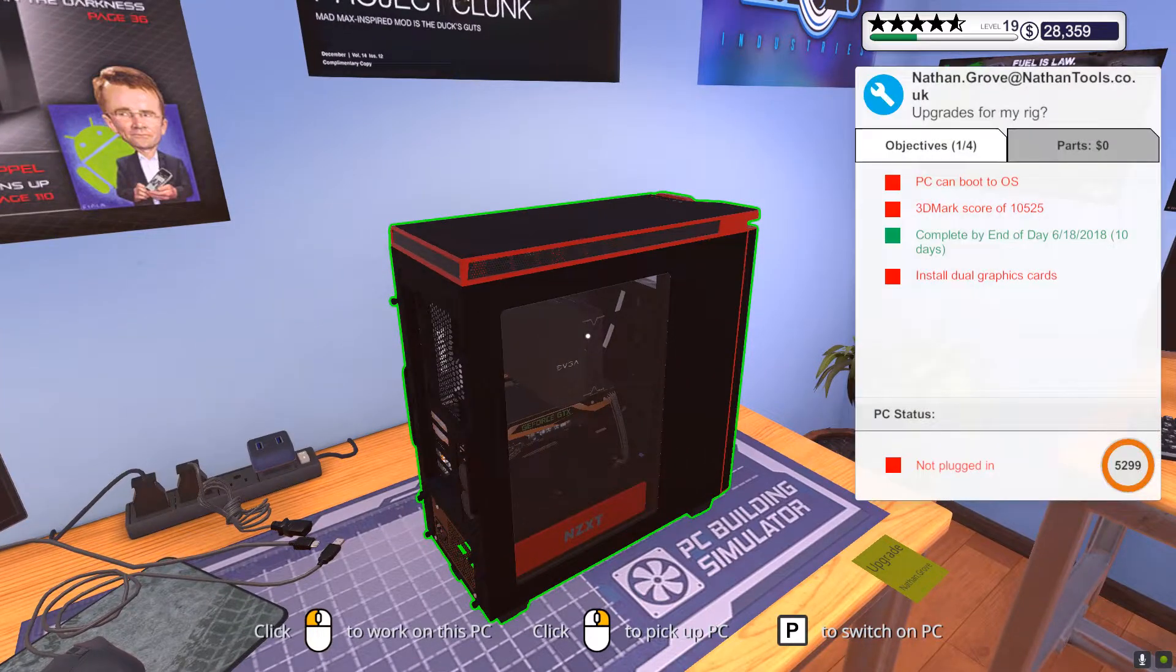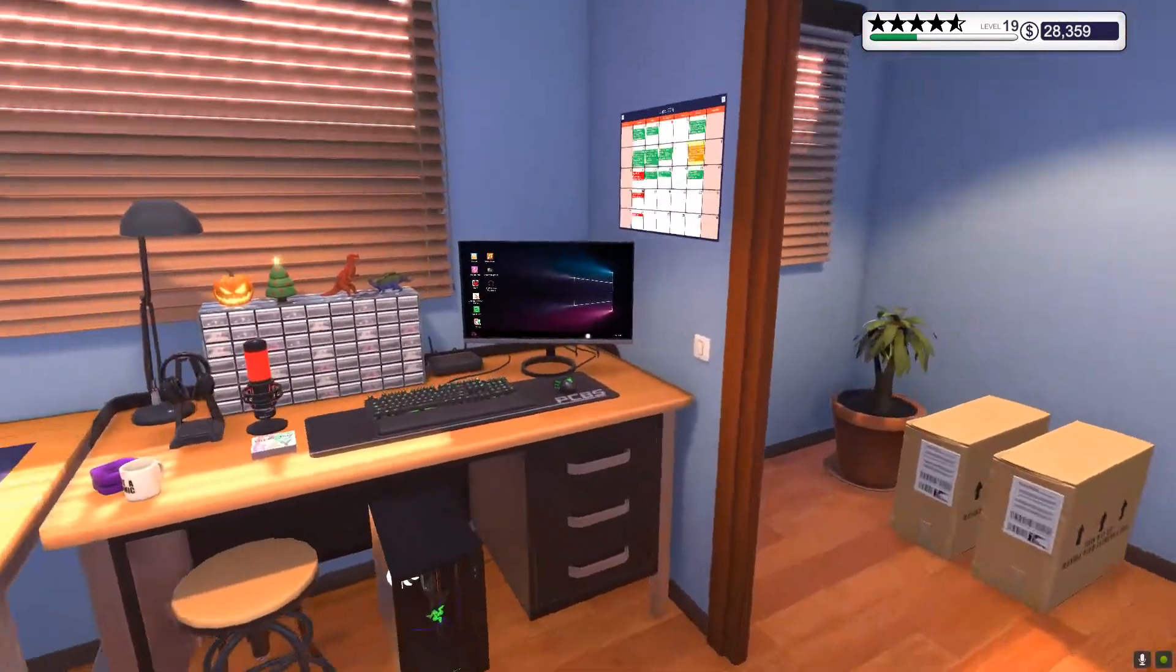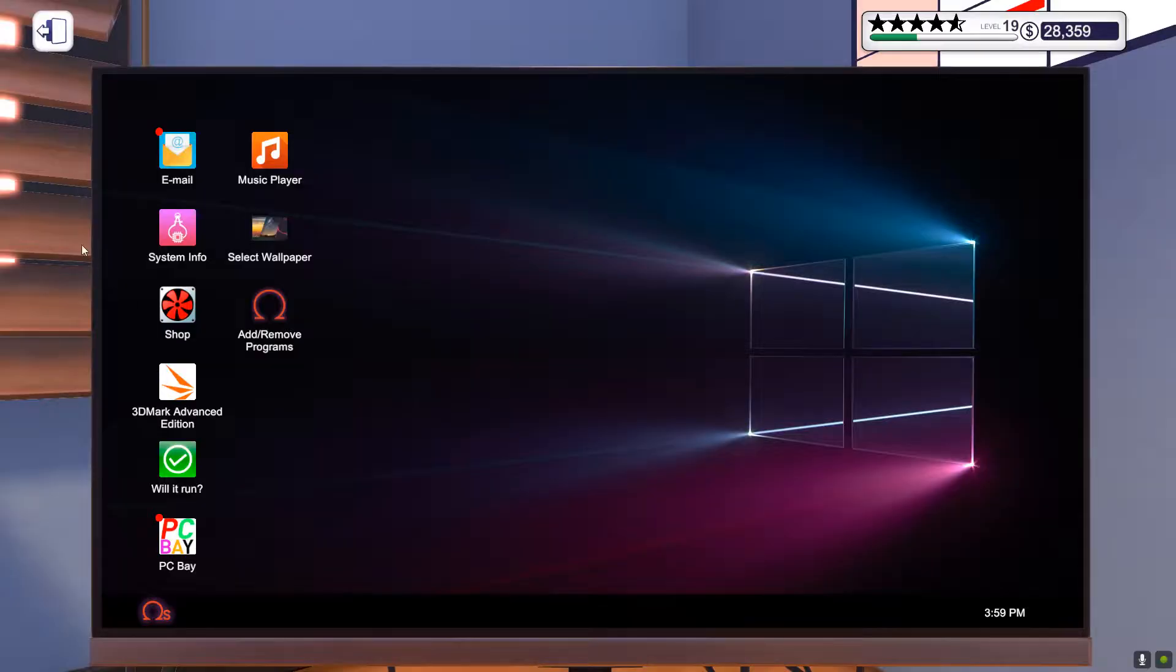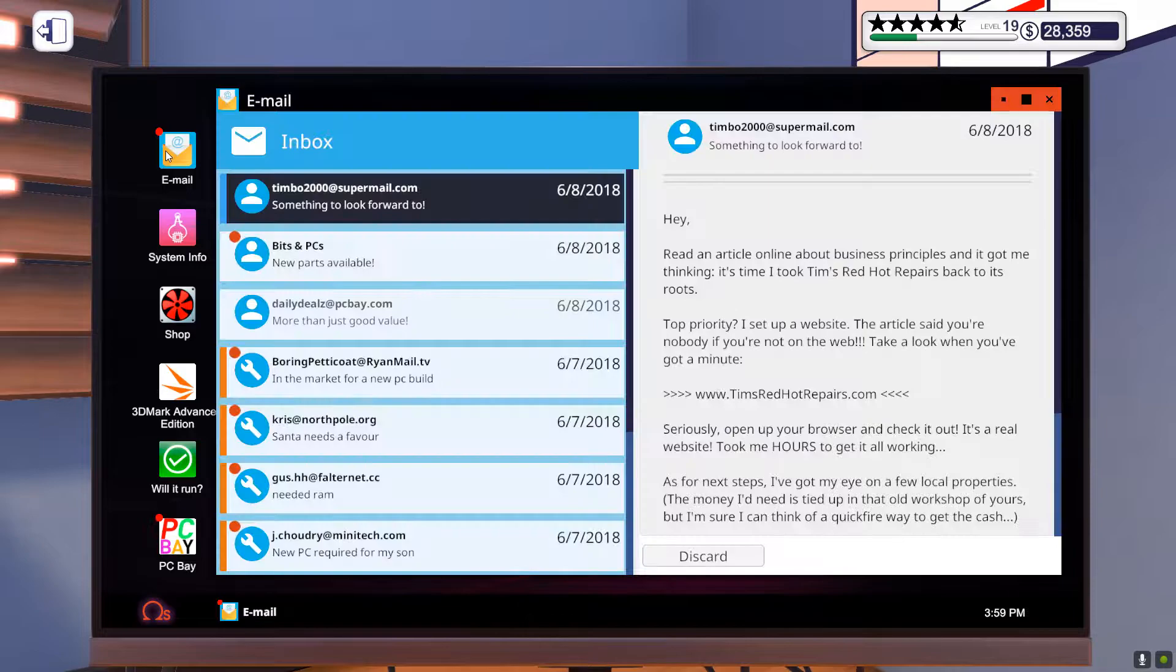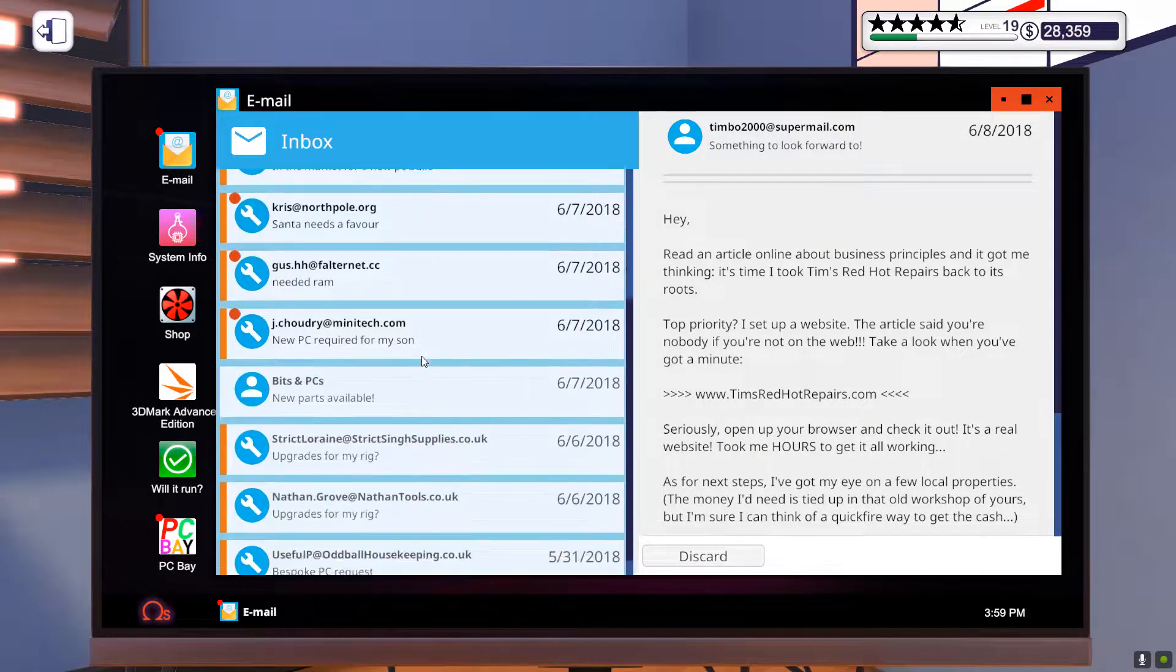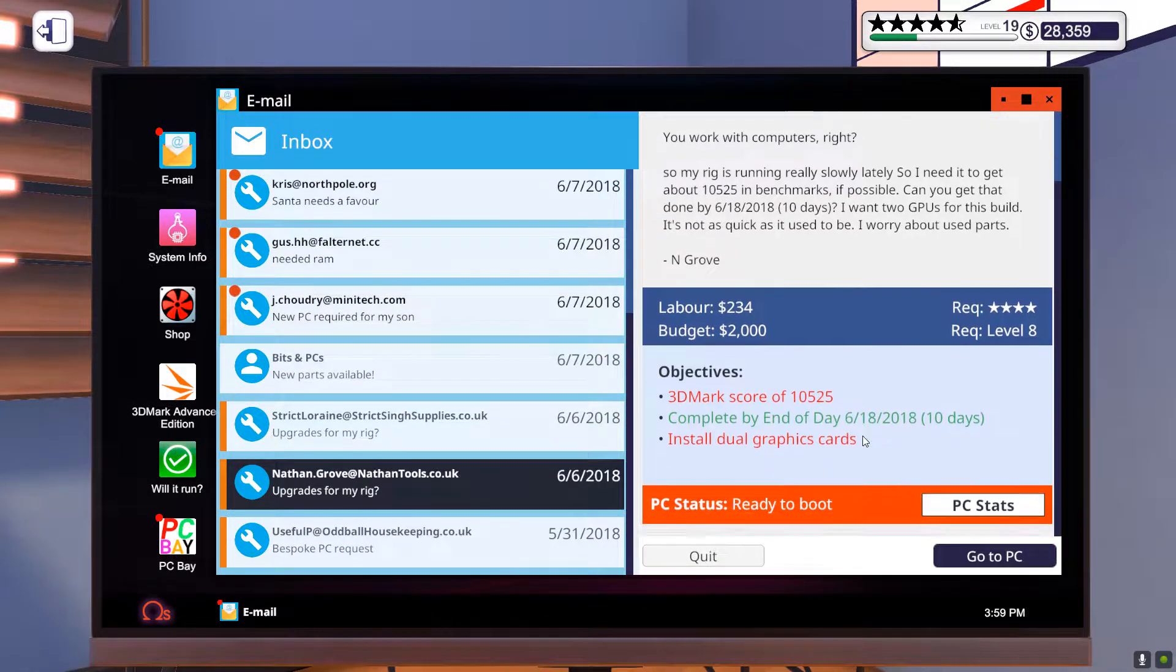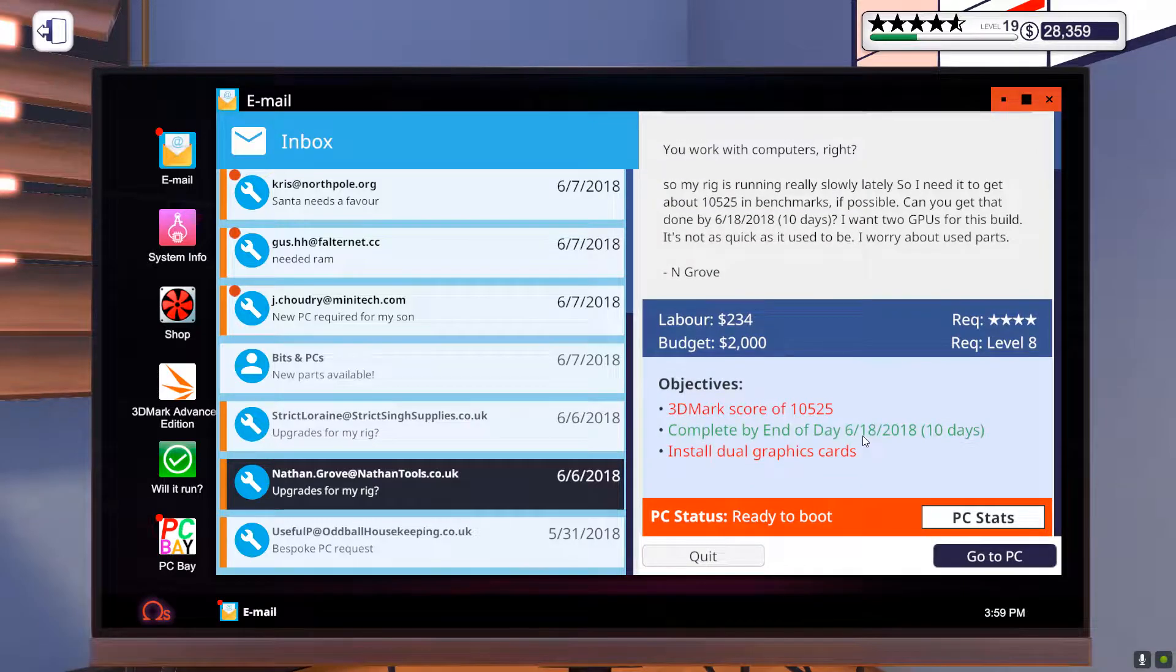Also, whose PC is this? This is Nathan Grove, so let's go into our emails and look for Nathan. We're just going to work on this guy's PC. He's got a budget of $2000.